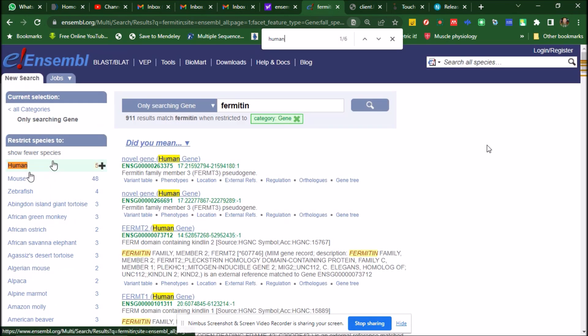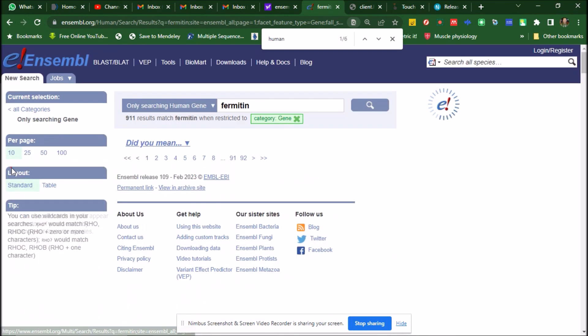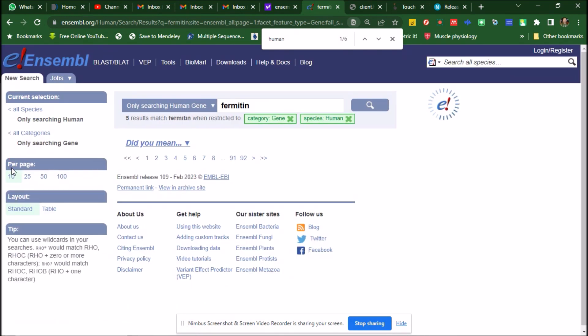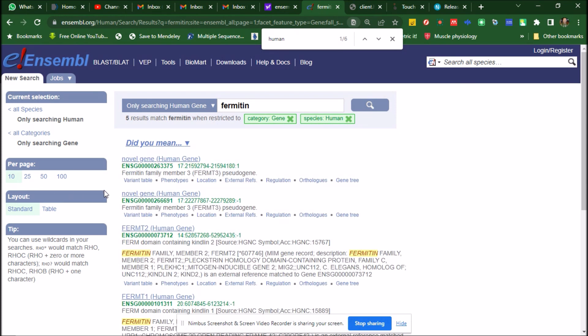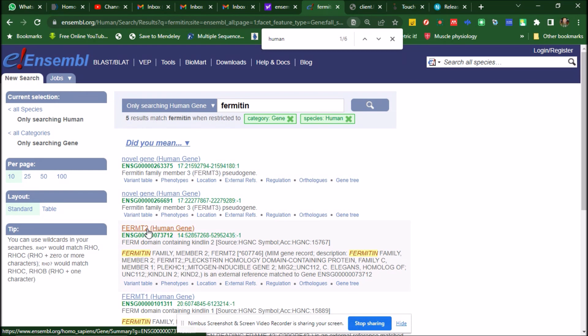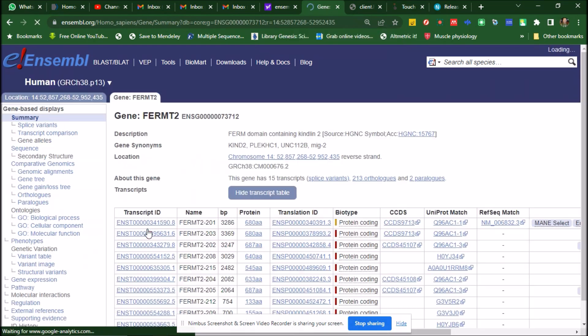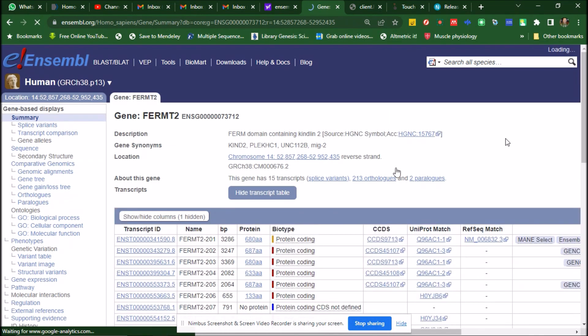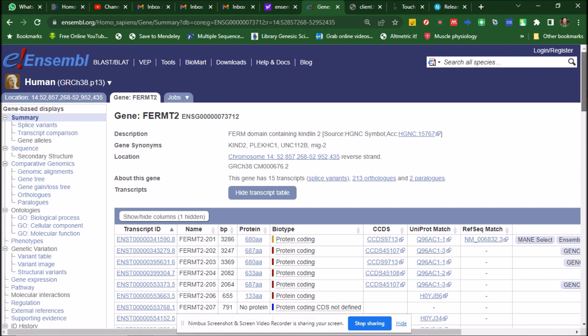And now, this novel gene, this FERMT2, let's say we go for it. FERMT2 is fermitin 2. And now this is the gene. This is all about, this is something similar to what you saw in the NCBI Browser.